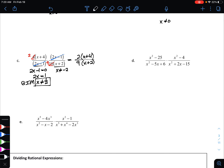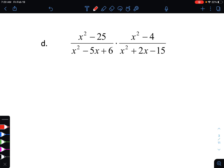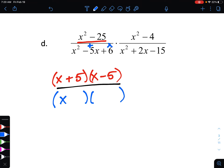For examples D and E, the only difference is that we need to do some factoring before we can simplify. In example D, let's start by factoring. For x squared minus 25, it's a difference of squares, so our two factors are x plus 5 and x minus 5. For the denominator of that fraction, we're looking for numbers that multiply to be 6 and add to be negative 5 — be careful here. The correct numbers are negative 2 and negative 3, not negative 6 and 1, which multiply to be negative 6.